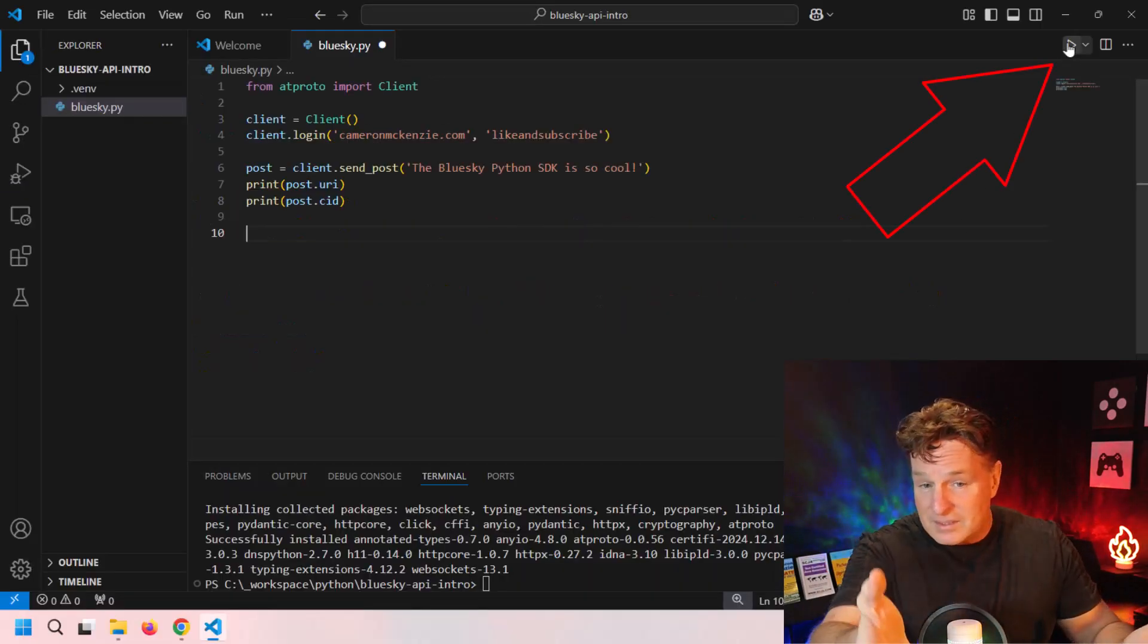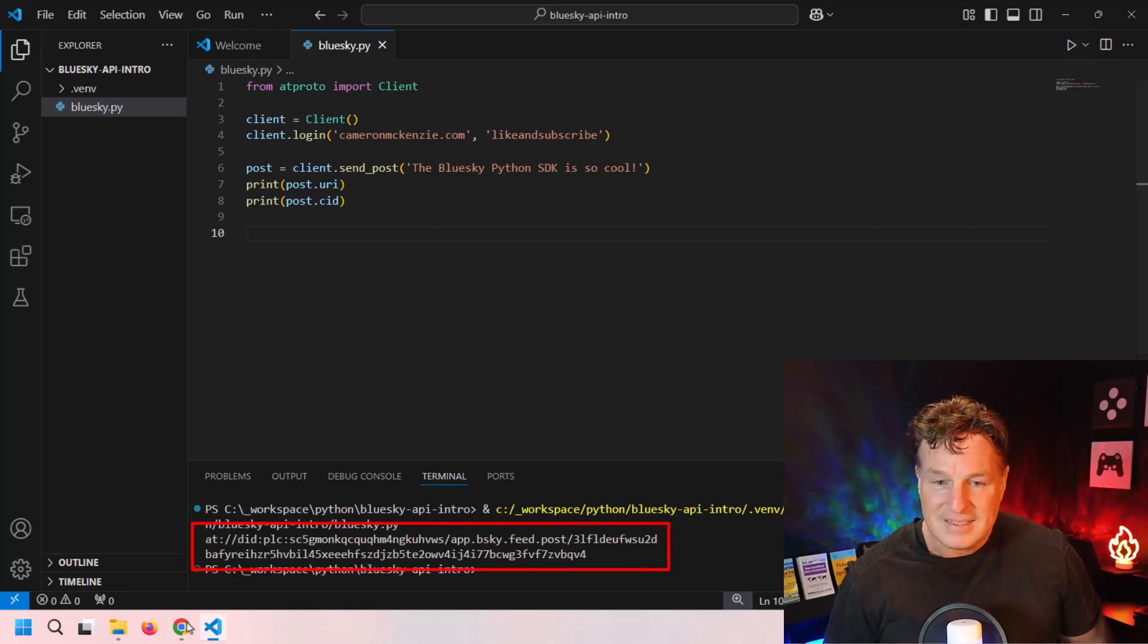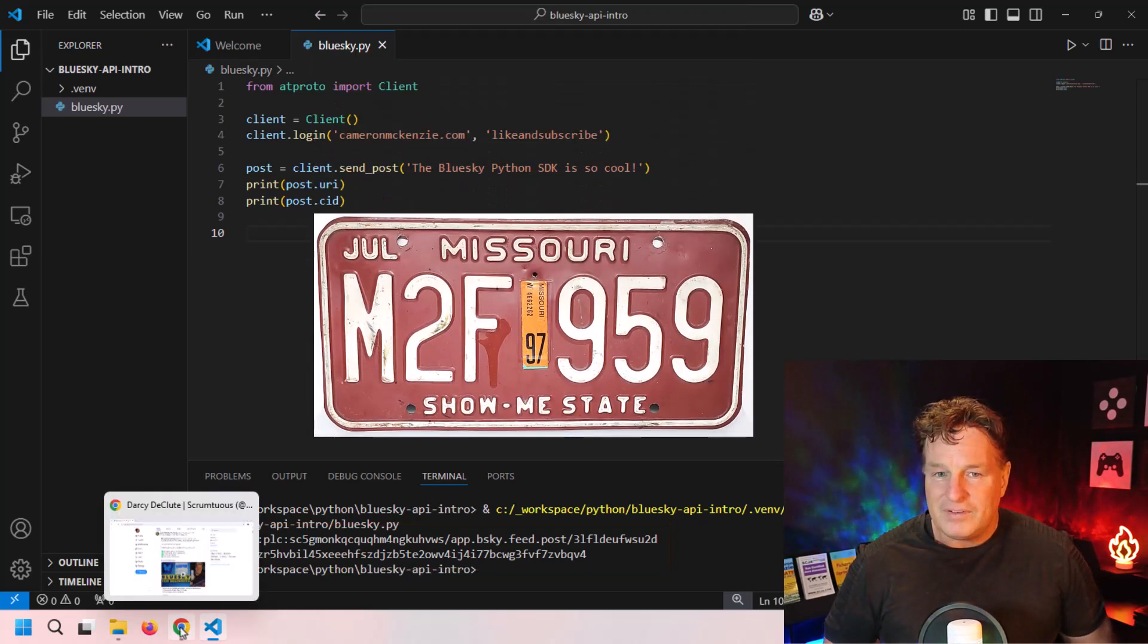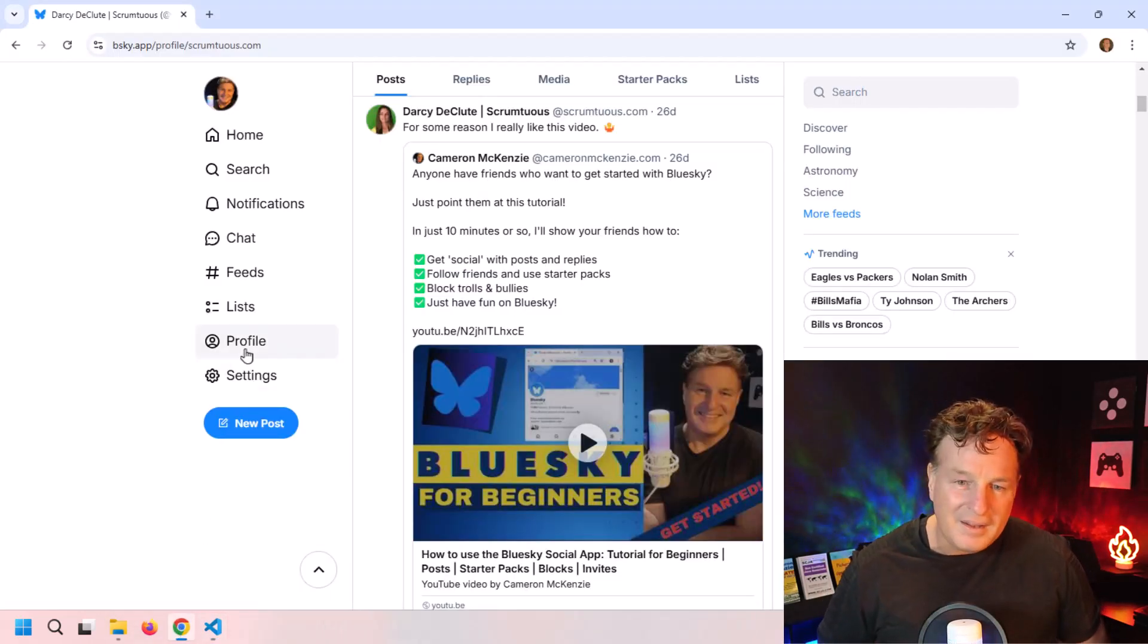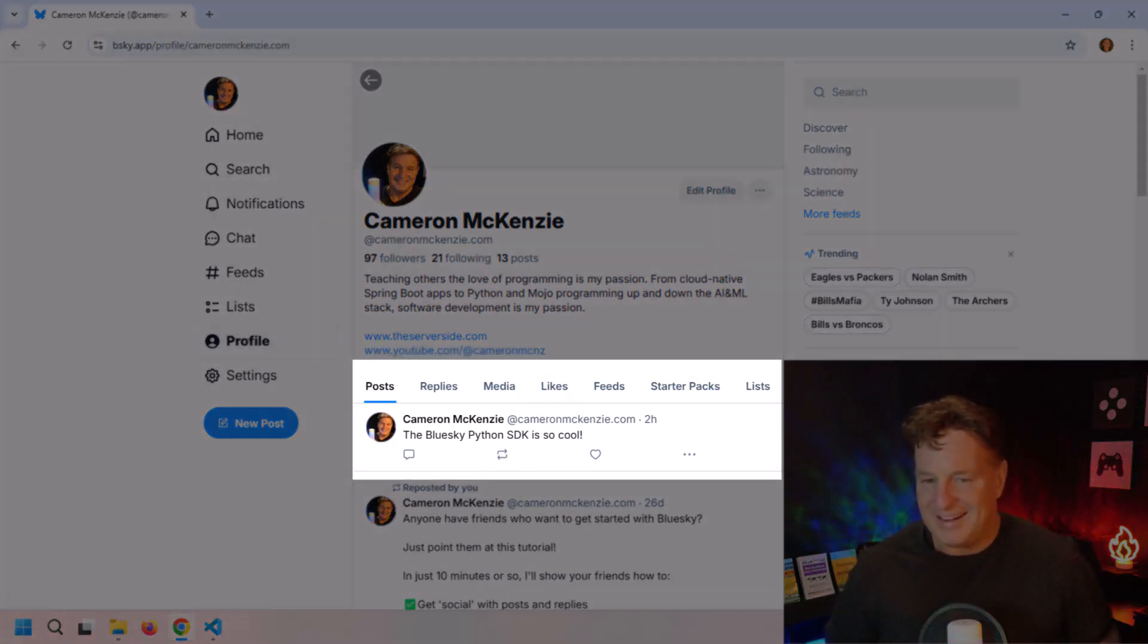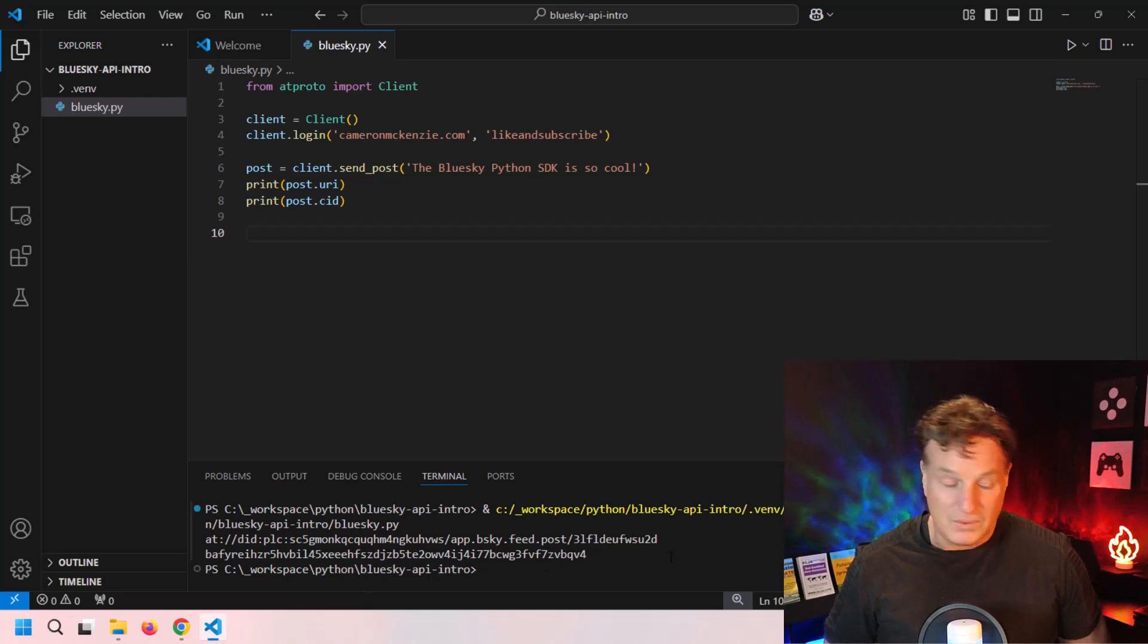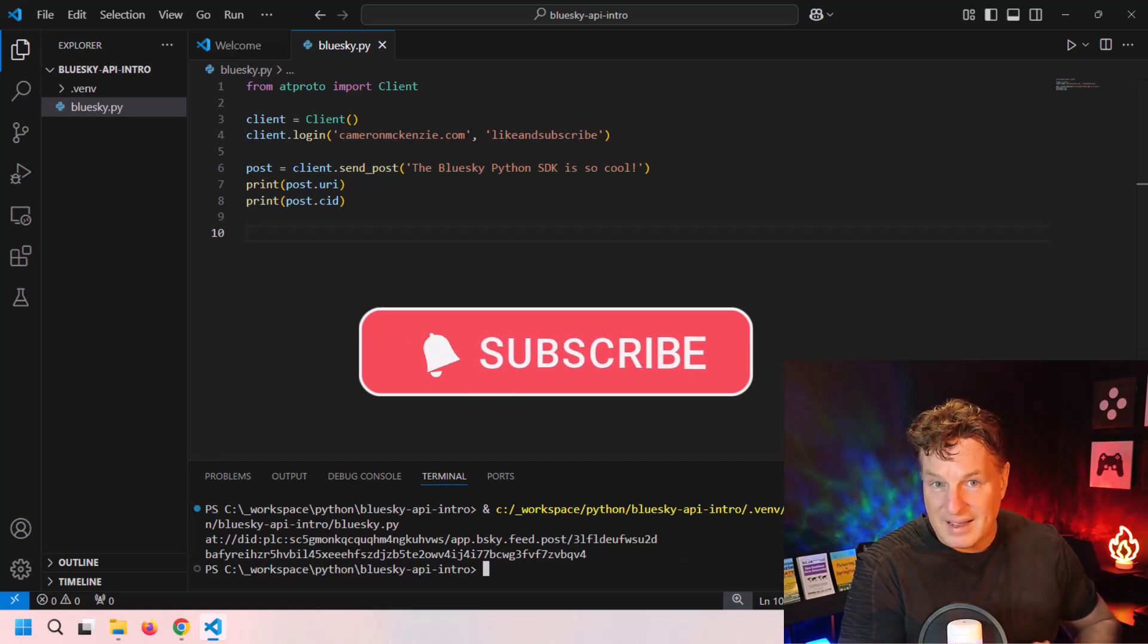So I run the code, and as the code runs you can see the URI and you can see the CID being printed out at the bottom there. But you know what, I'm from Missouri—I want to know if this actually works. So I'm going to click on my profile, do a little refresh, and there we go. It's been posted: "The Blue Sky Python SDK is so cool." All of that was accomplished with just six simple lines of code. And there you go, that's how easy it is to get started with the Blue Sky Python API.